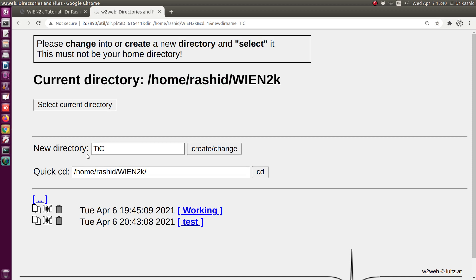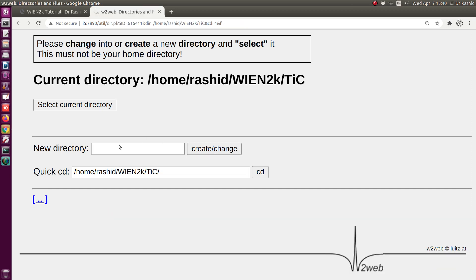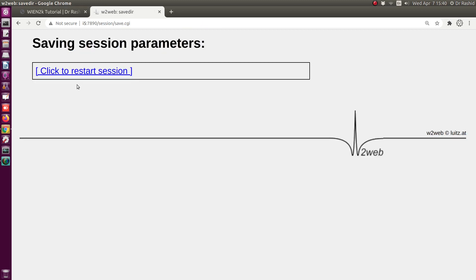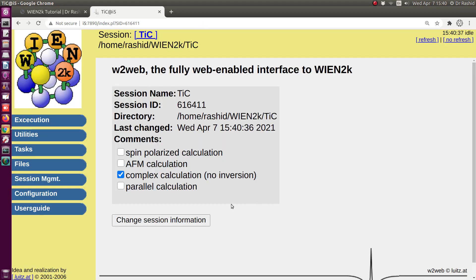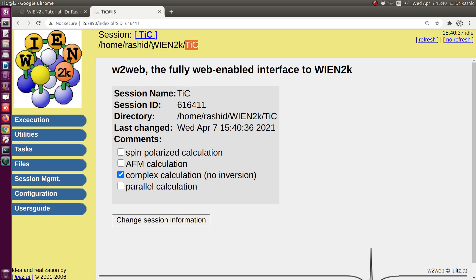I have two other folders already in the WIEN2k directory, but I want to create a new directory for titanium carbide. I click on the 'Create or Change' button. Now it's created, so I select this one. The directory titanium carbide in the WIEN2k folder is ready.